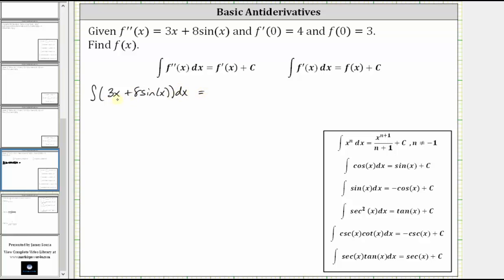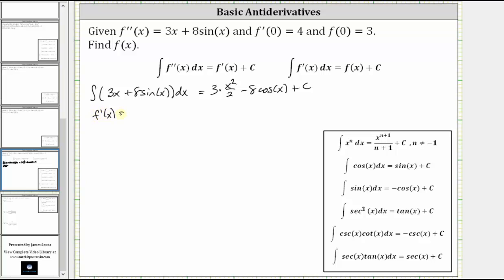Now integrating: the integral of 3x is equal to 3 times x squared divided by two, and then we have plus the integral of 8 sine x. The integral of sine x is equal to negative cosine x, which gives us minus 8 cosine x. Plus c. So because we integrated the second derivative, we now know the first derivative: f prime of x is equal to 3 halves x squared minus 8 cosine x plus c.